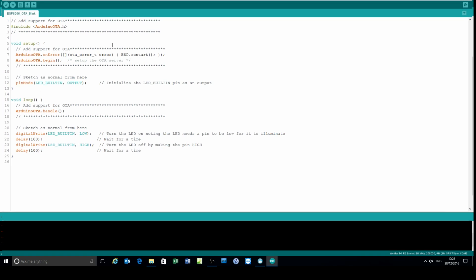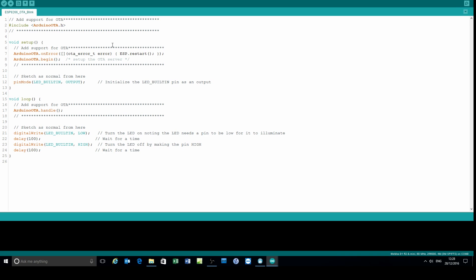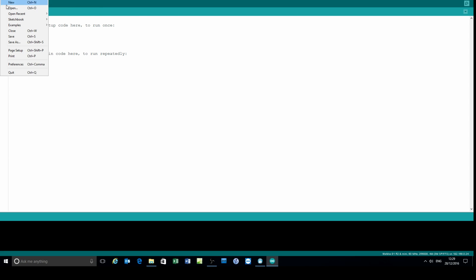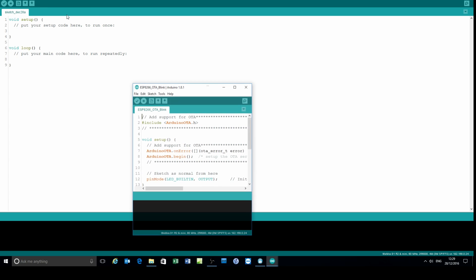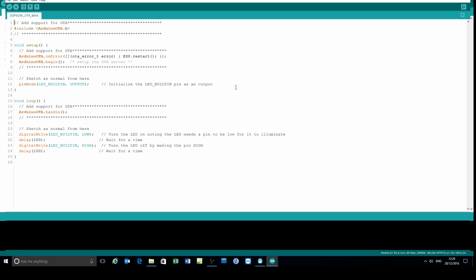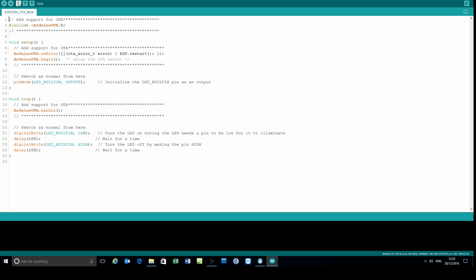Now I'll check that the ESP network port is visible, and it is. I'll load up another example sketch. I've provided this example, and you can see the lines that are added to enable over-the-air updating: that include library and the two extra lines, and then the line in the loop there.